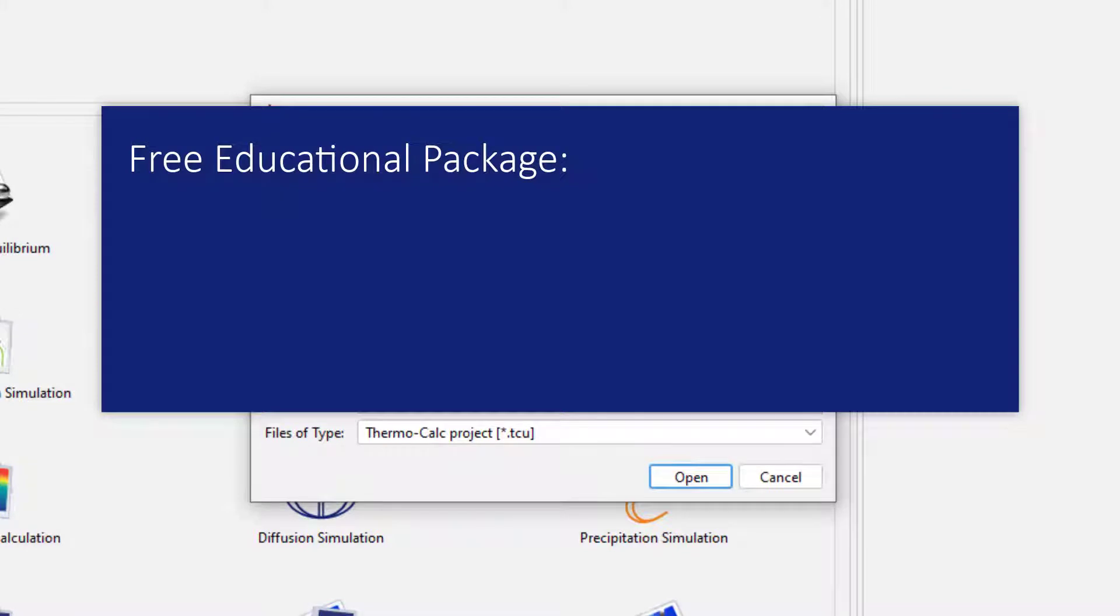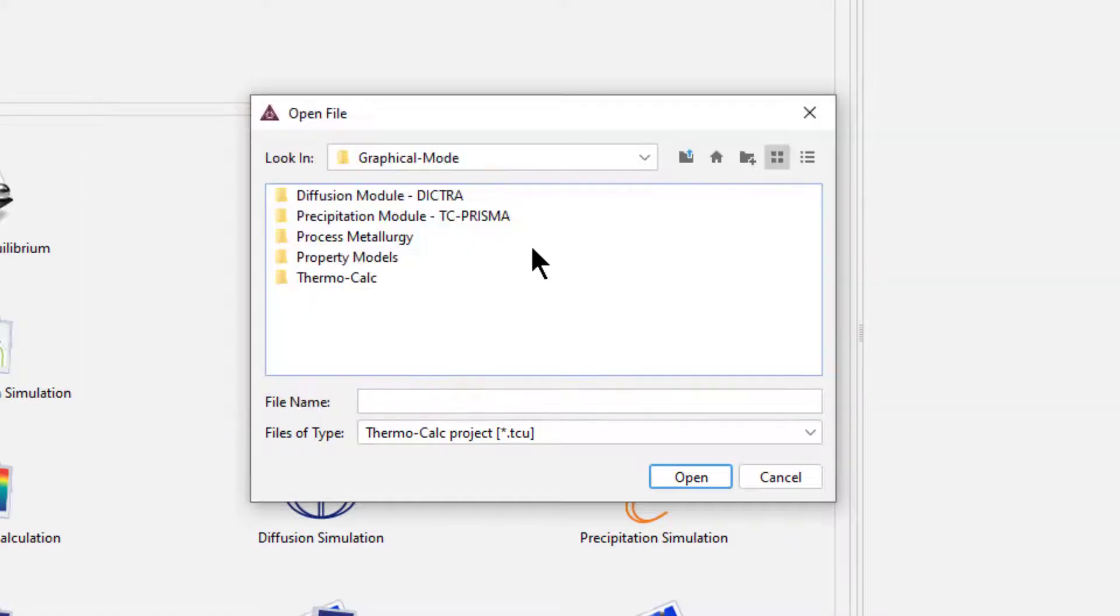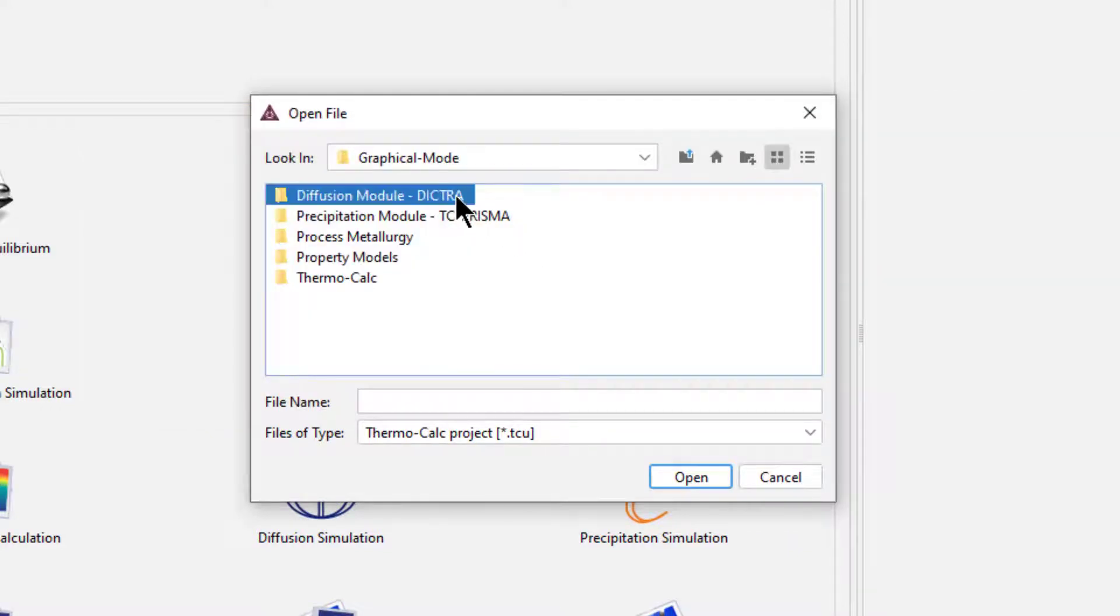If you are using the free educational package, your software only includes the examples that you can run. I'll click the Diffusion Module Dictra folder as an example.